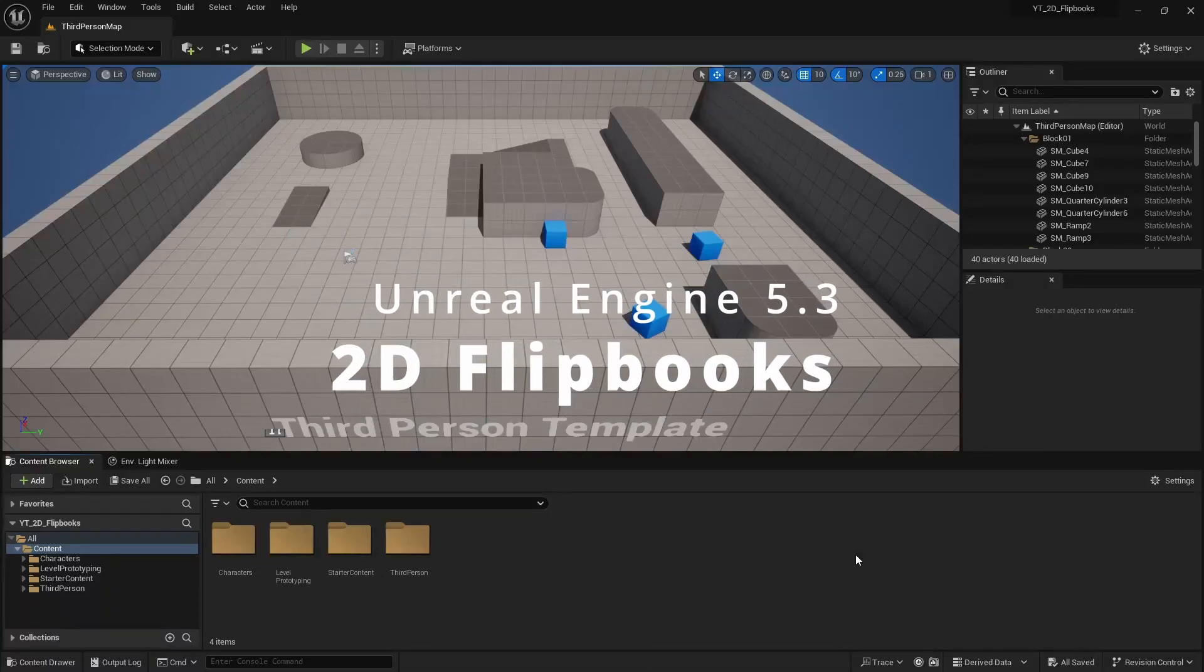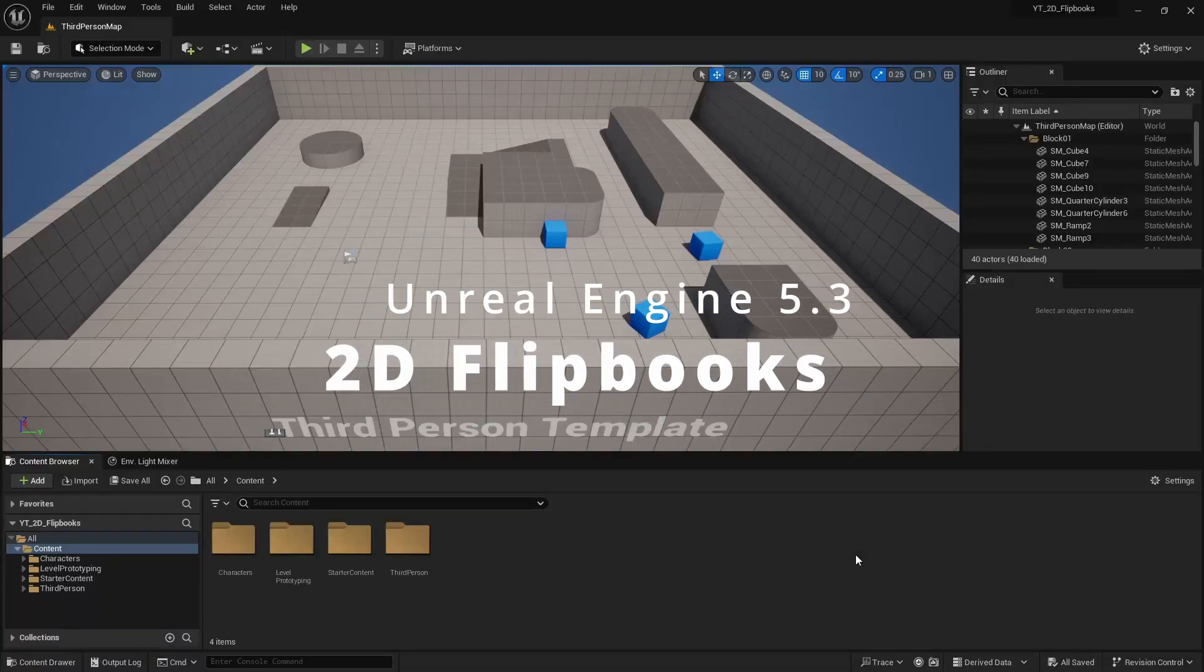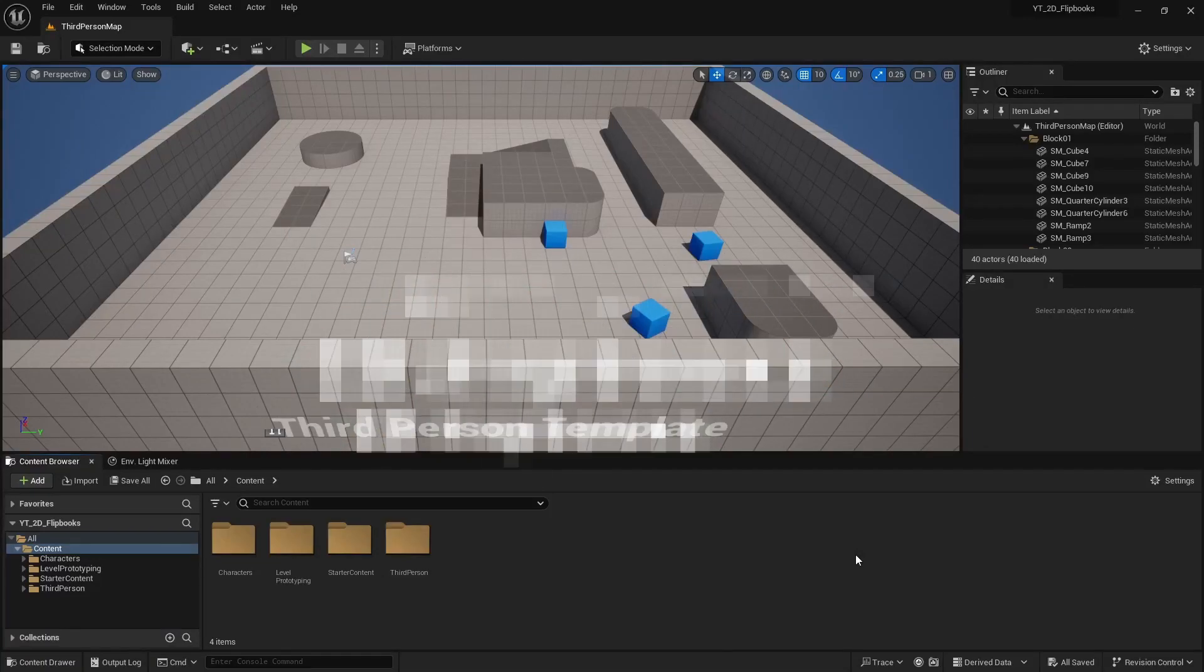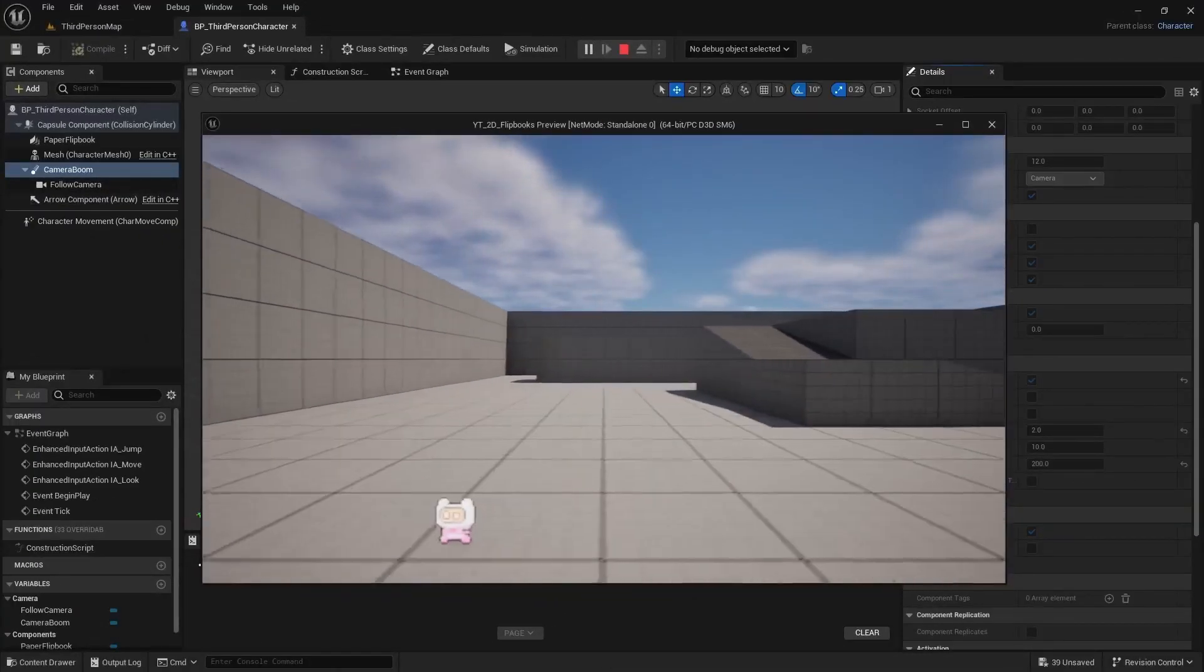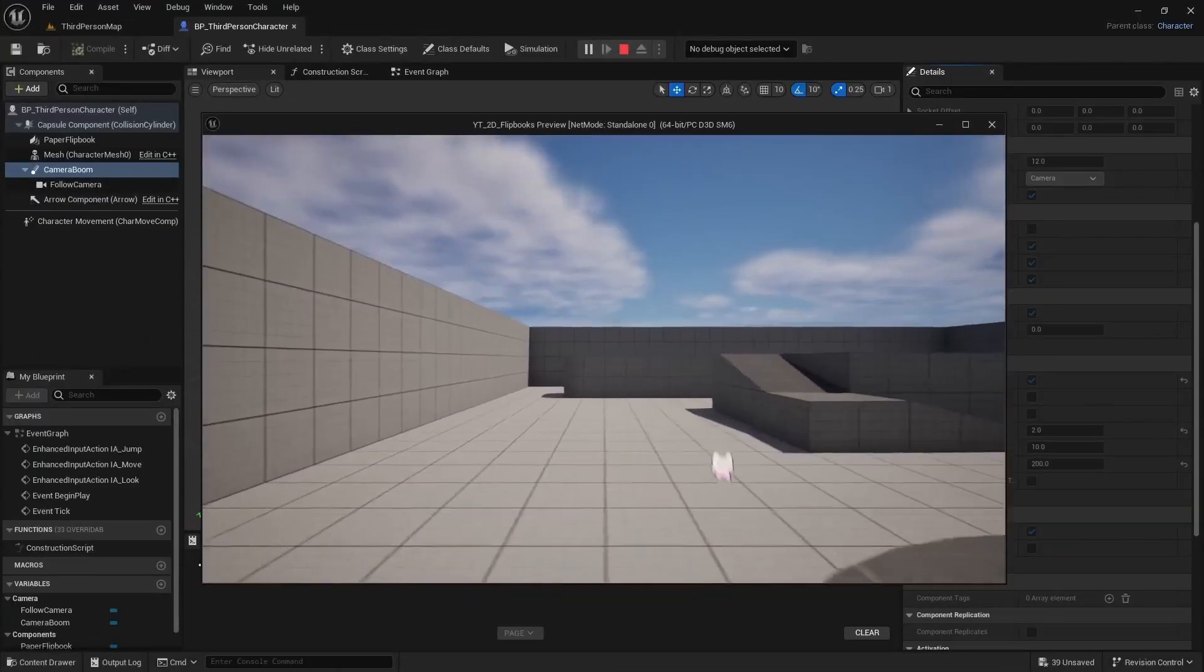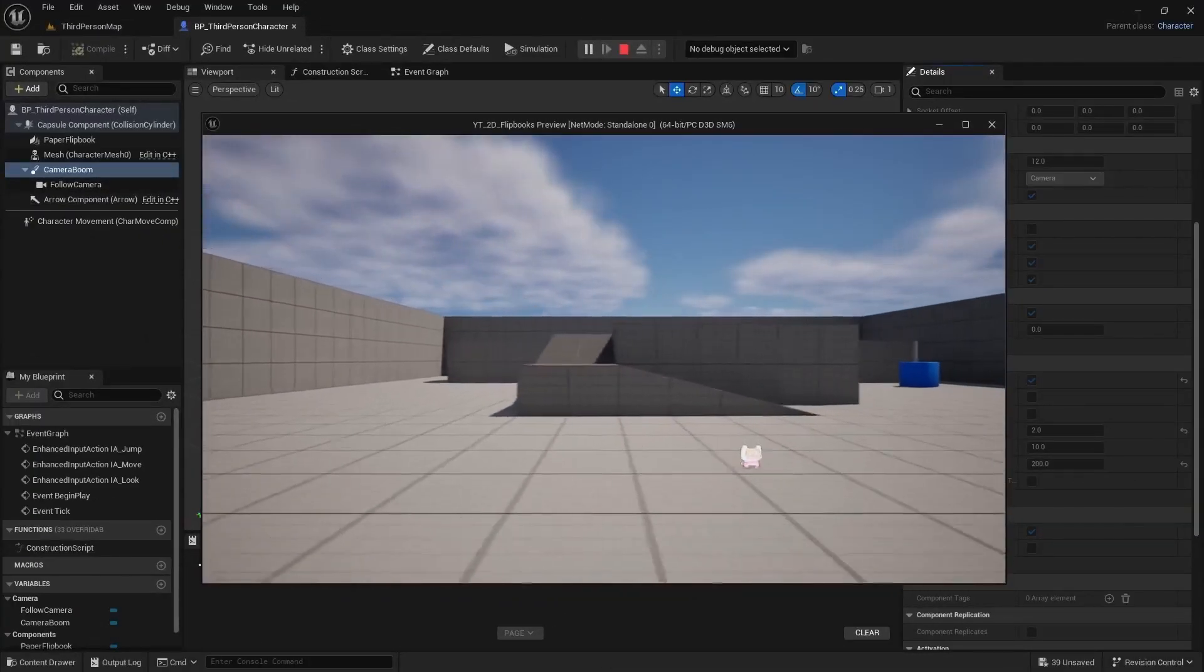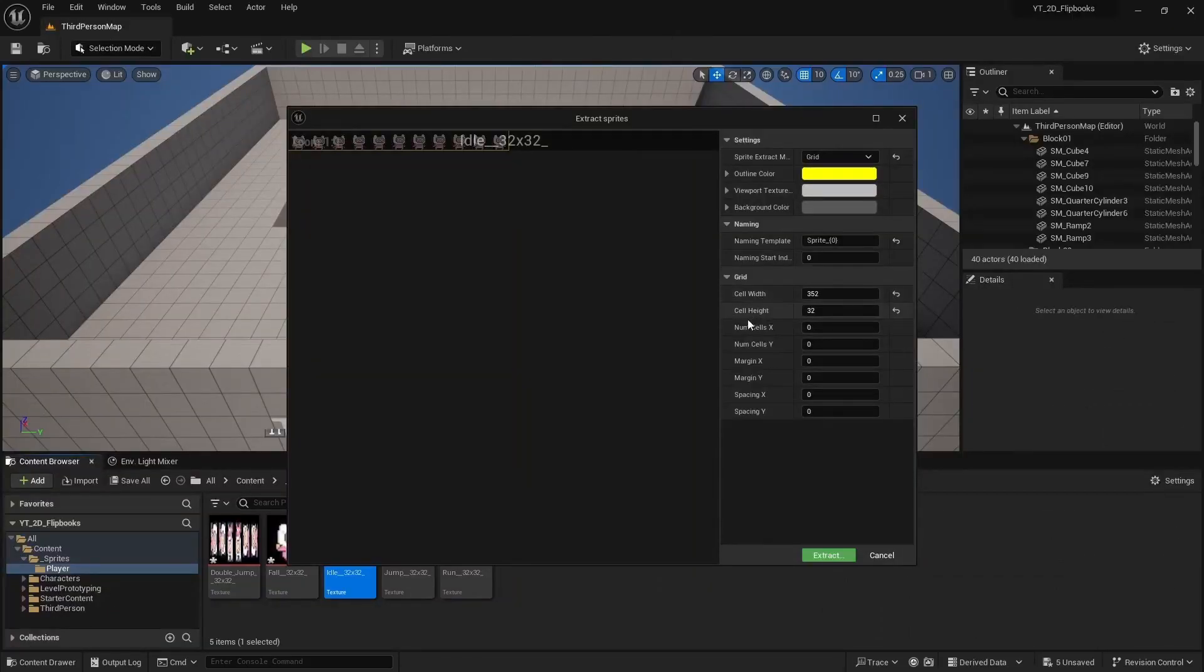Hi good people, Titus here for another Unreal Engine tutorial. In this video I'll show you how to import your sprite sheets and extract the images into flipbooks so you can create 2D animations with them.